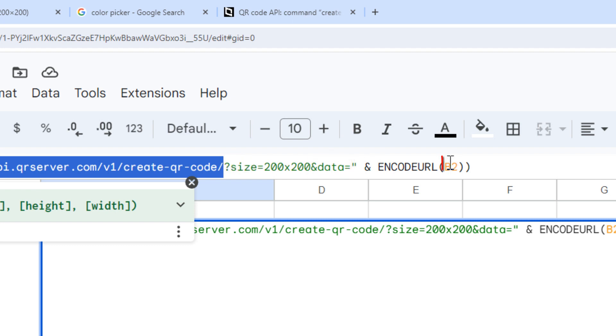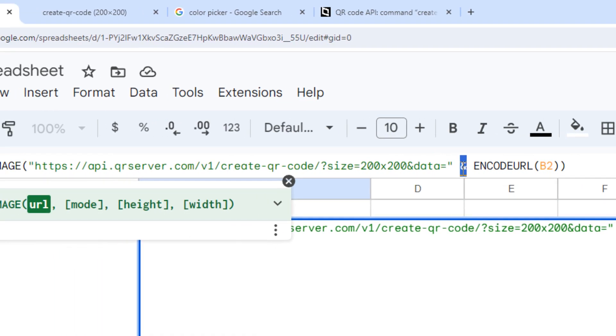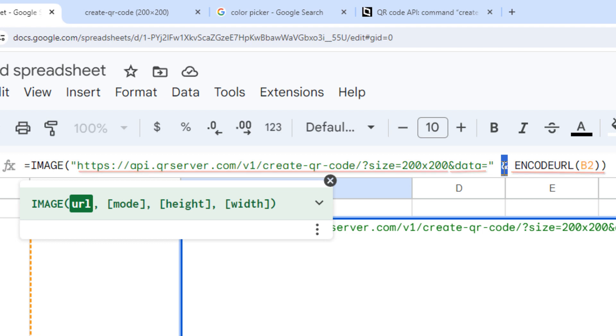And since we've got our URL in cell B2, I'm appending that to the API URL by using the ampersand here. So the API URL with the data parameter appended by our URL is the full URL for the QR code image that we need.